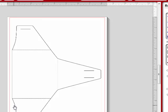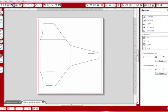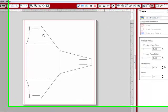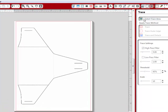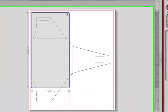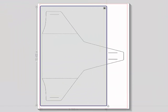Sometimes this doesn't always work, but we're going to go to our trace window and we're going to select the trace area. Here we go.